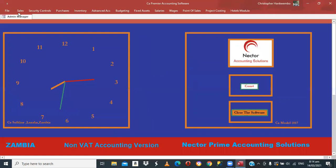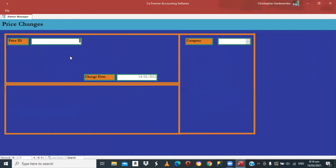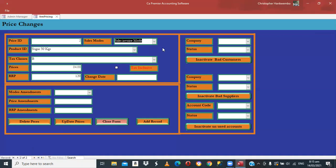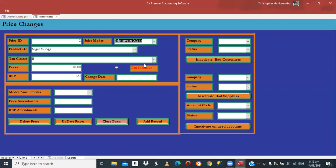Let me check if I have the correct price set up. The rent has been assigned Standard Rate, Price Class A, VAT inclusive at 24,000. Tax inclusive is ticked — you must always select the Sales Mode. Use the arrows to move to the next product. If it were a privilege customer who doesn't pay VAT, you'd use Privilege Mode. For exports use Export Mode; for tourism use Tourism; for insurance use Insurance Mode.